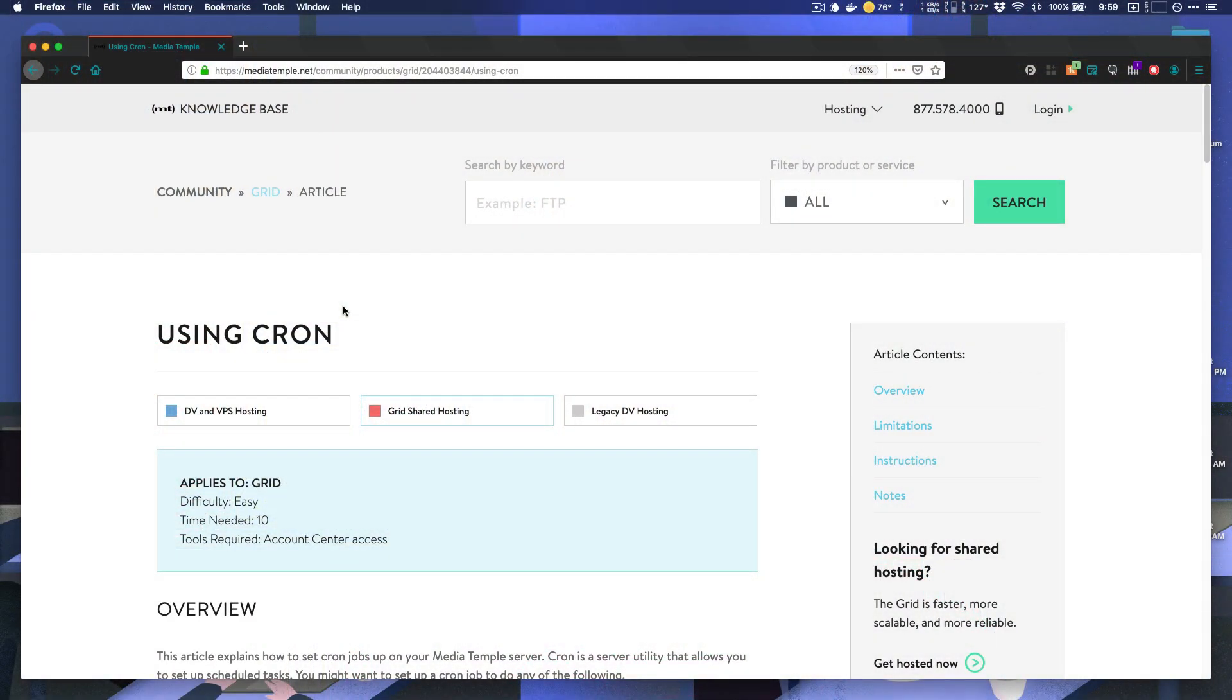A cron job is a Linux command which is used to permanently schedule a task for your server to perform. This task can be as simple as a single command, or it could be a whole library of scripts. Really, anything you can do with the command line, you can do with a cron job.